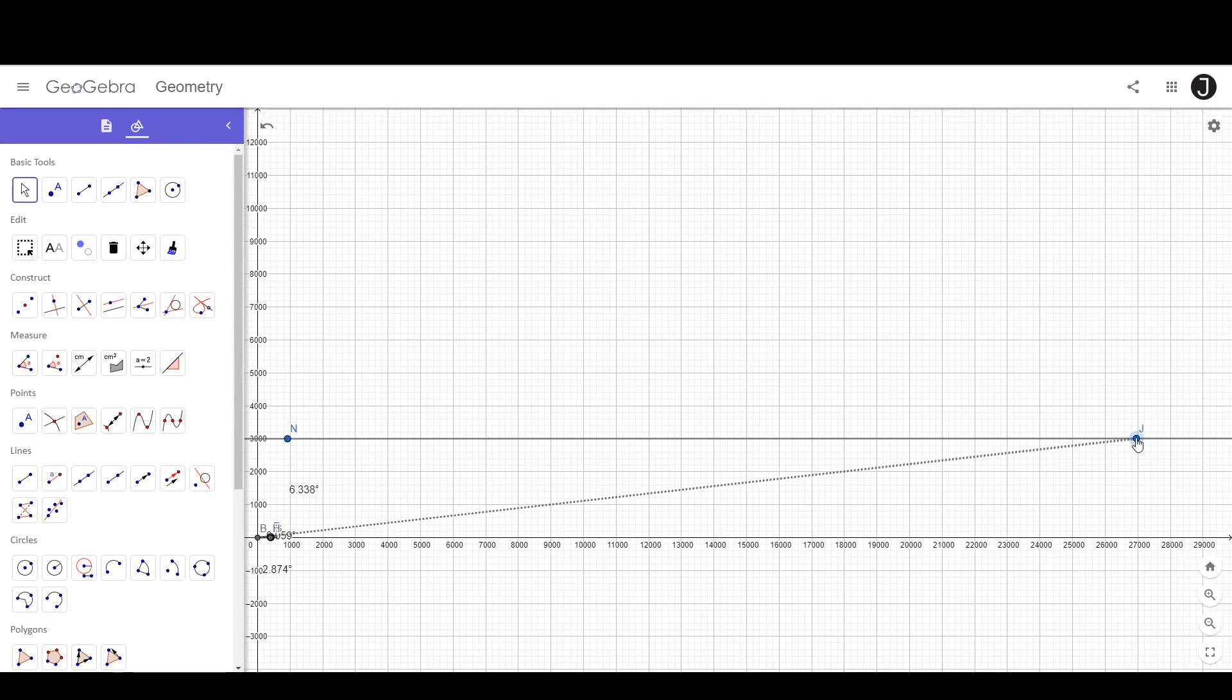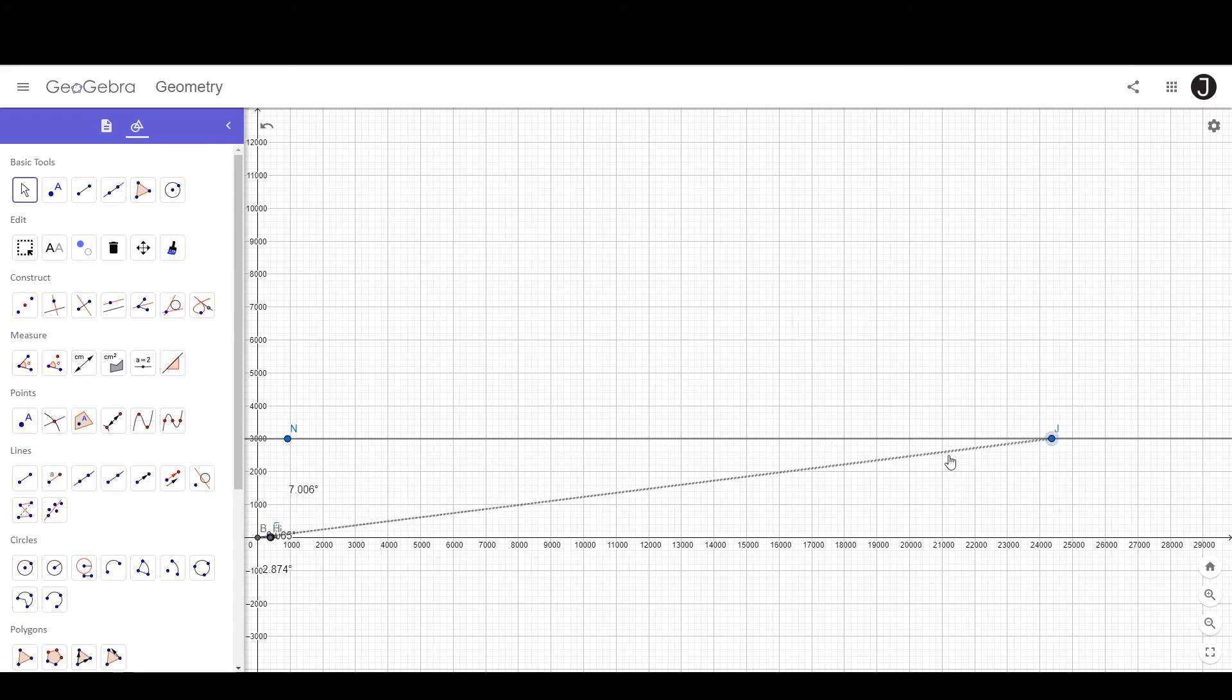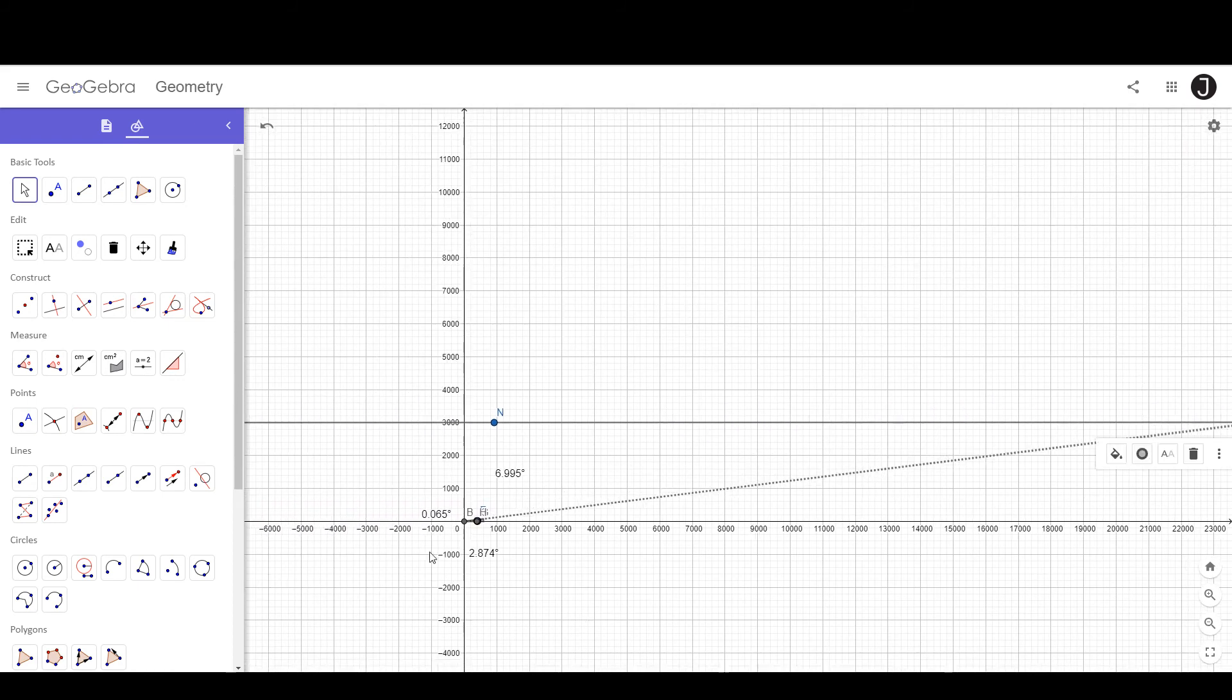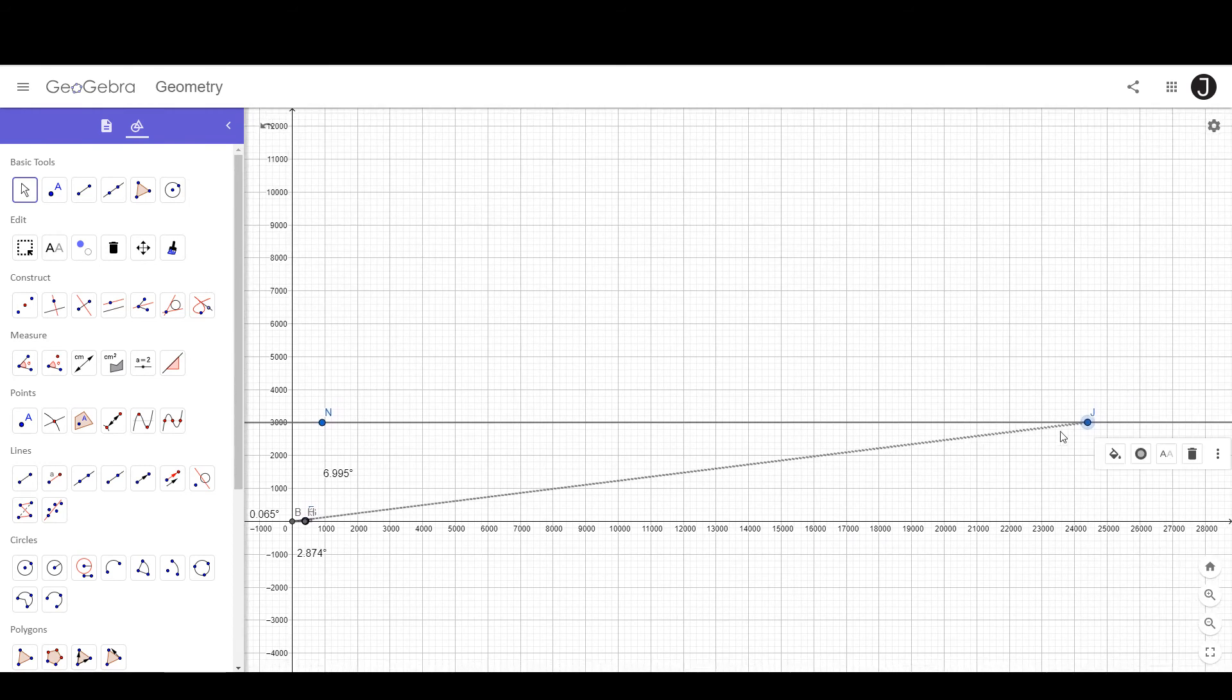So this is one of the problems that the Flat Earth has. The Sun, if it's circling above the Earth, it should be getting smaller and smaller, that's its angular size should be decreasing. And the other problem is, it should never actually reach the horizon.